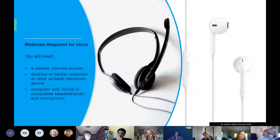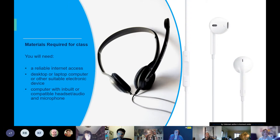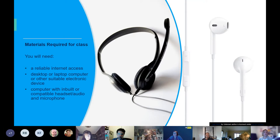In order to make the most of the learning resources and links we provide, and to hear your teachers and guest presenters, we highly recommend that you invest in some earphones with an inbuilt microphone — or earpods, they work very well. You also require reliable internet access and either a desktop or laptop computer or other suitable electronic device.